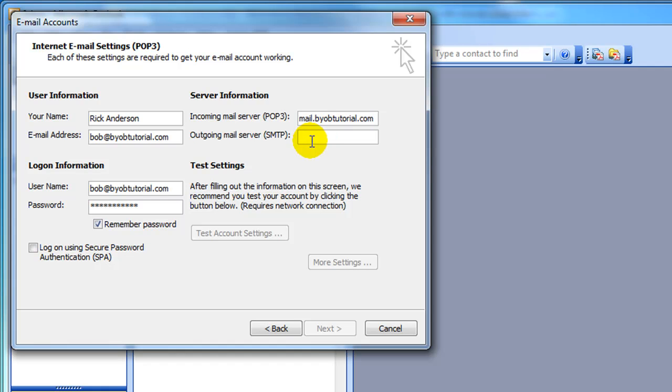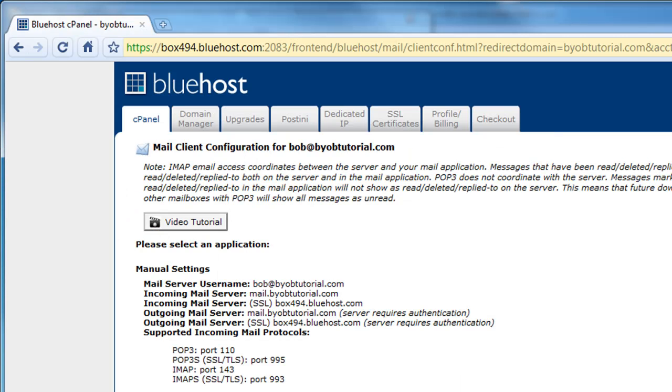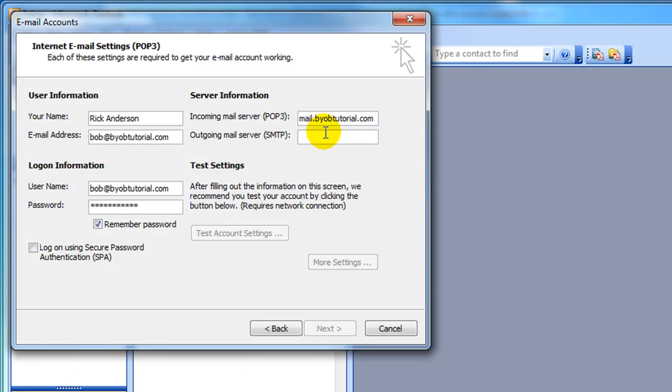And the outgoing mail server is also found in the Bluehost control panel. So flip back over to Bluehost. And the outgoing mail server is mail.byobtutorial.com. Going back over here, mail.byobtutorial.com.